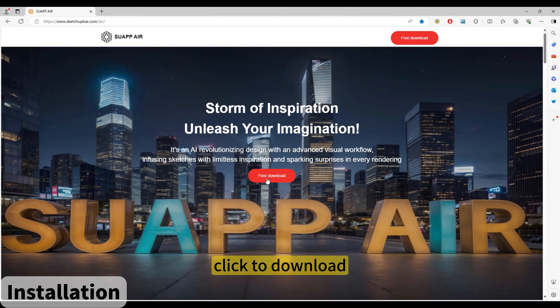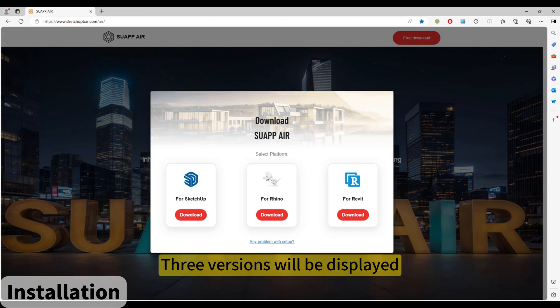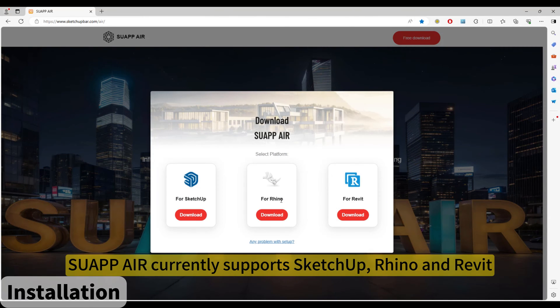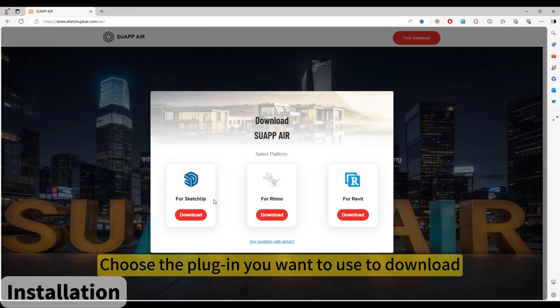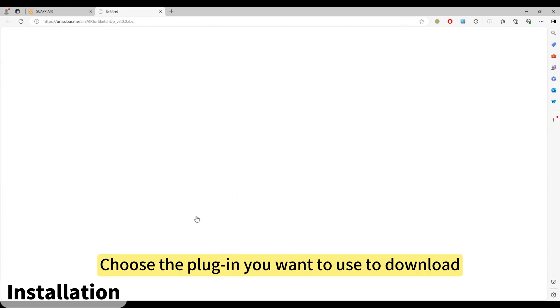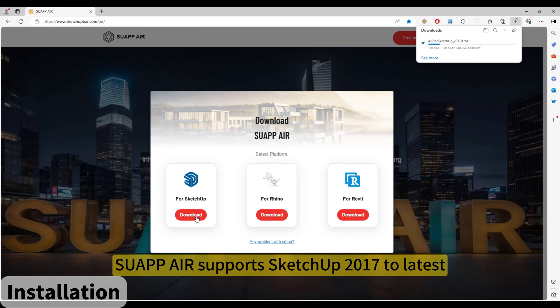Click to download. Three versions will be displayed. SUAPP AIR currently supports SketchUp, Rhino, and Revit. Choose the plugin you want to download. SUAPP AIR supports SketchUp 2017 to latest.